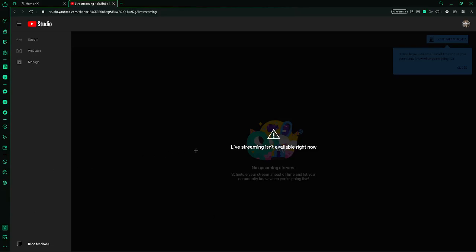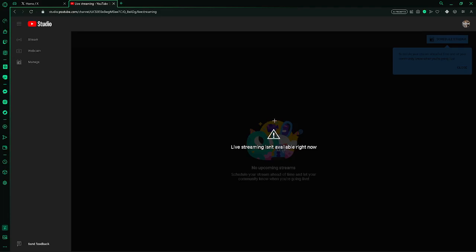Hey guys, welcome back to another video. Say you open your live streaming and you see this: 'Live streaming isn't available right now.' I'll teach you two ways to fix this because there might be some problems.